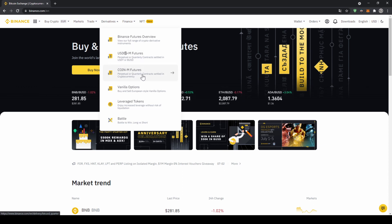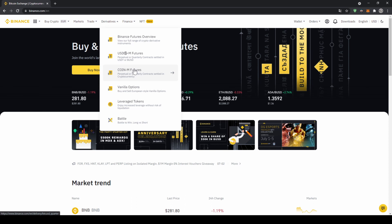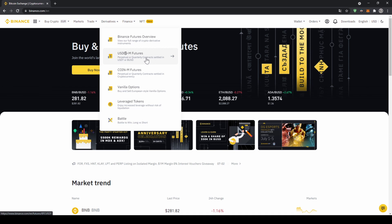The only difference between USDM and CoinM is what you deposit to your Binance Futures account. With USDM Futures, your contract is settled in USDT or Binance USD — so if you deposit USDT or Binance USD, choose this option. With CoinM Futures, you deposit a specific cryptocurrency like Bitcoin and trade that currency. It doesn't really matter — it just depends on what you want to deposit and how you want to settle your contracts.